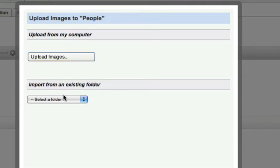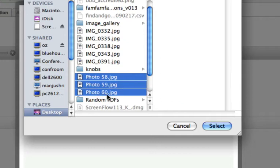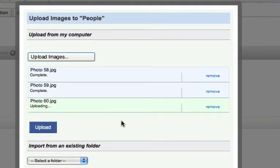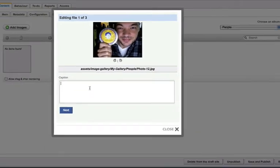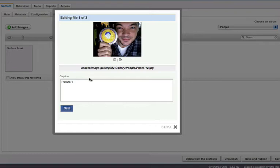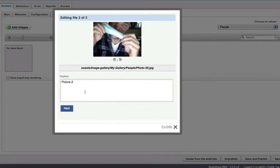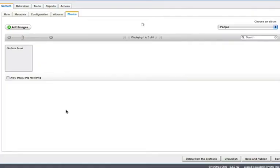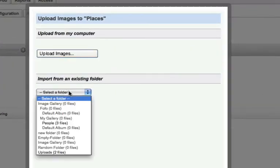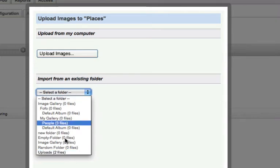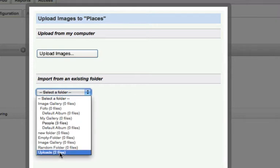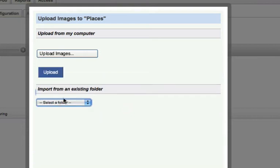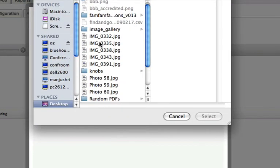We can upload images from our computer using the bulk uploader, or we can choose to import them from a folder. We're going to upload images from a folder and add them to Places. I'll pick up my places images here.